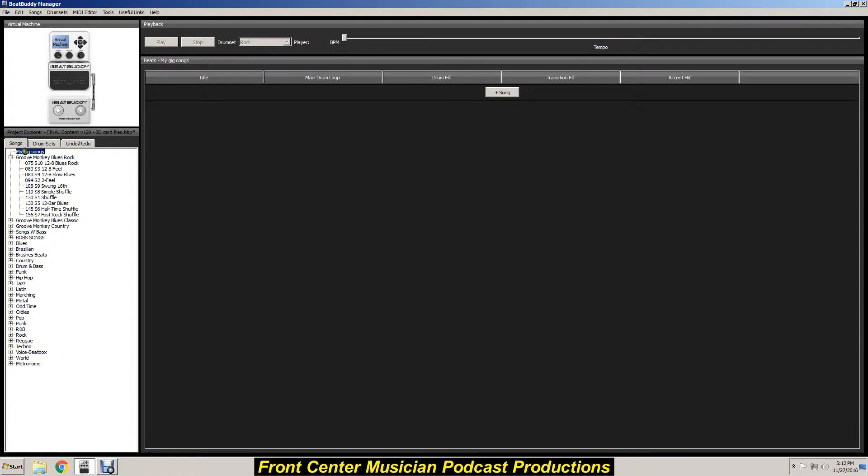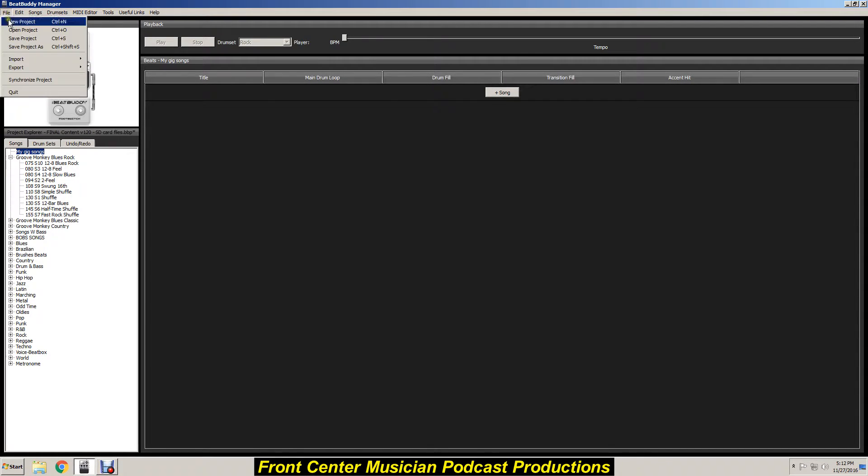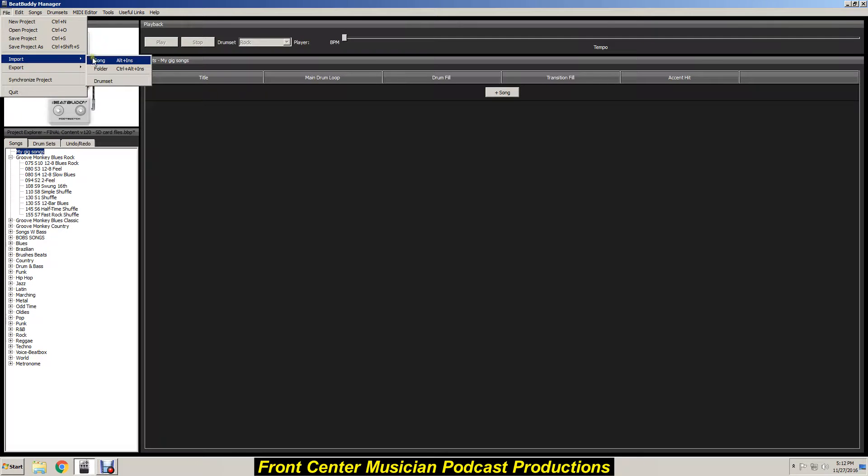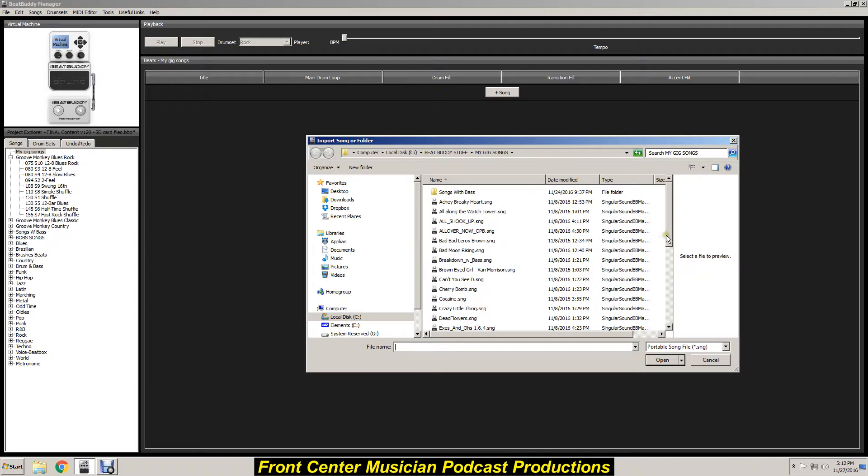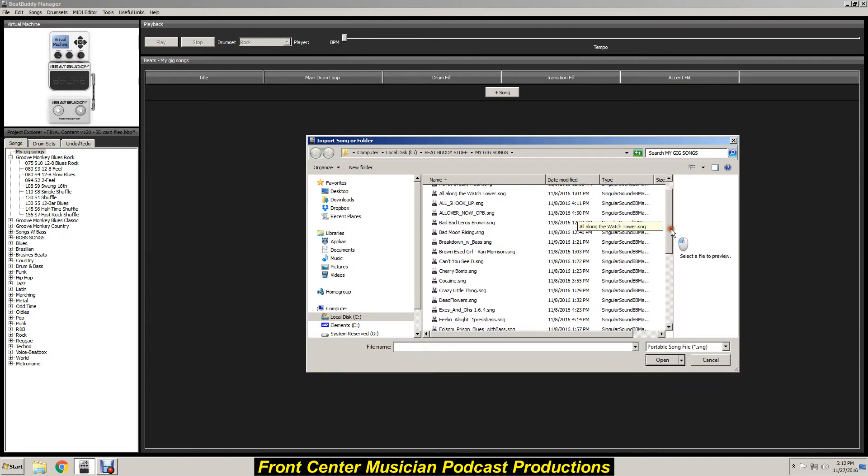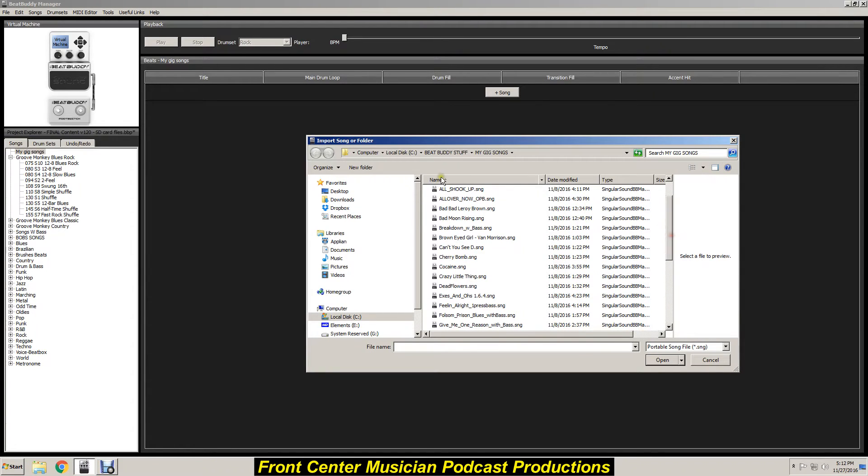Go back up to File, go to Import, and in this case we want to import a song. Then go to the folder where the song is located, your choice of wherever you keep your songs at, whichever one you want imported. Go to that one - in my case it's BeatBuddy stuff, gig songs.